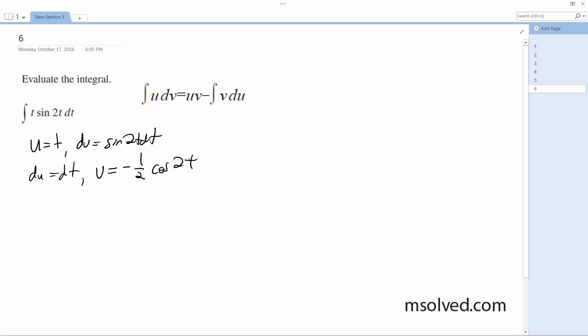So we're going to have t sine of 2t dt is equal to u and v. Substituting that in, so t times negative one-half cosine 2t minus negative one-half cosine, which just becomes plus one-half cosine 2t.